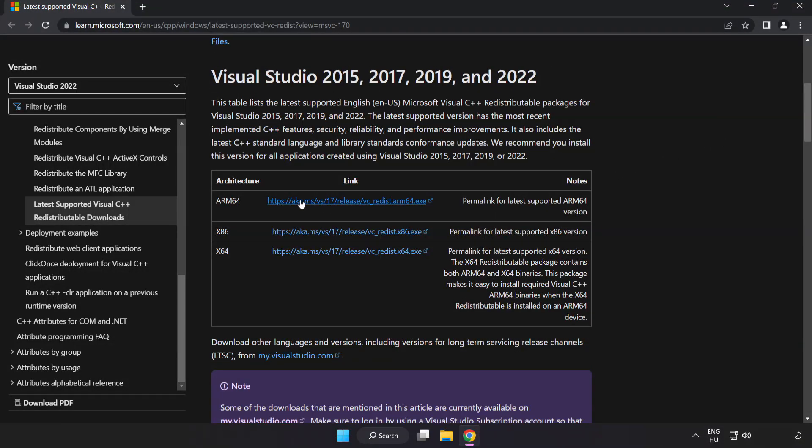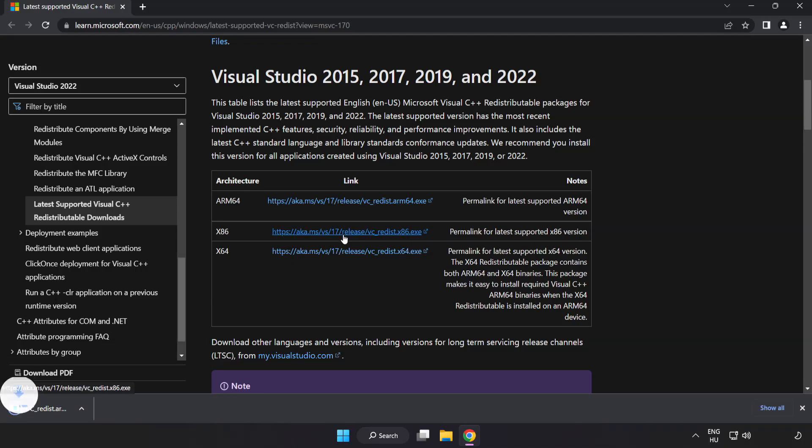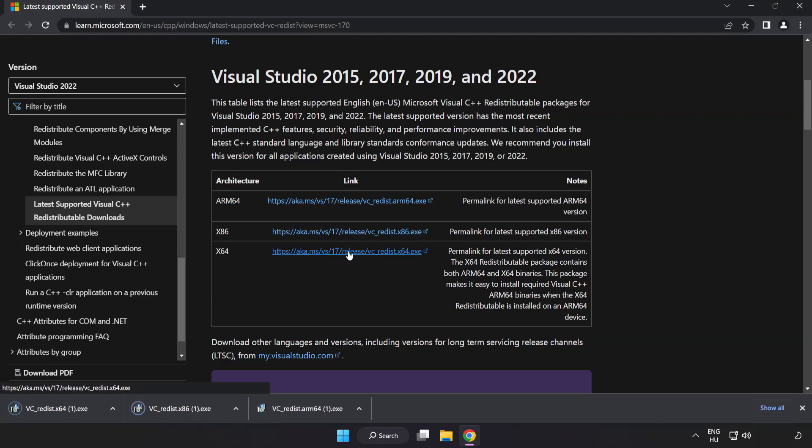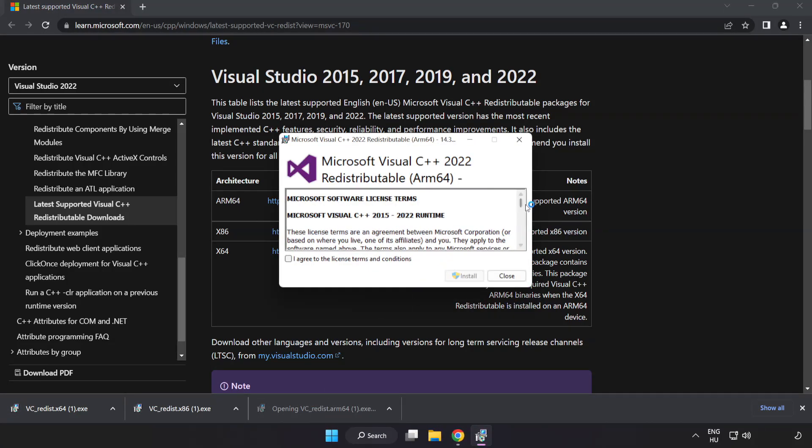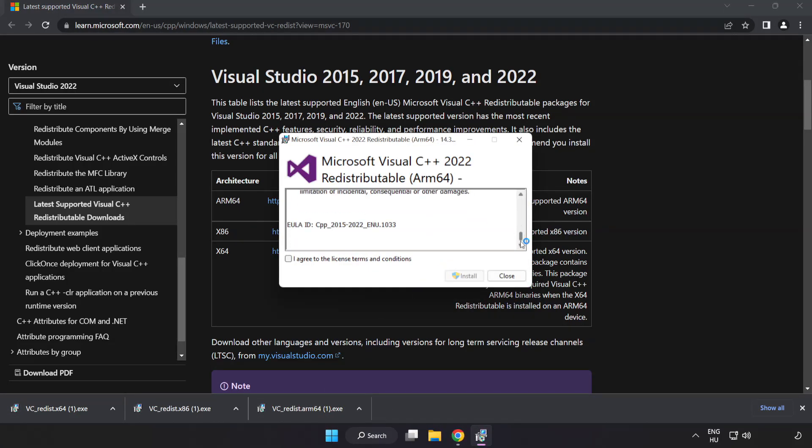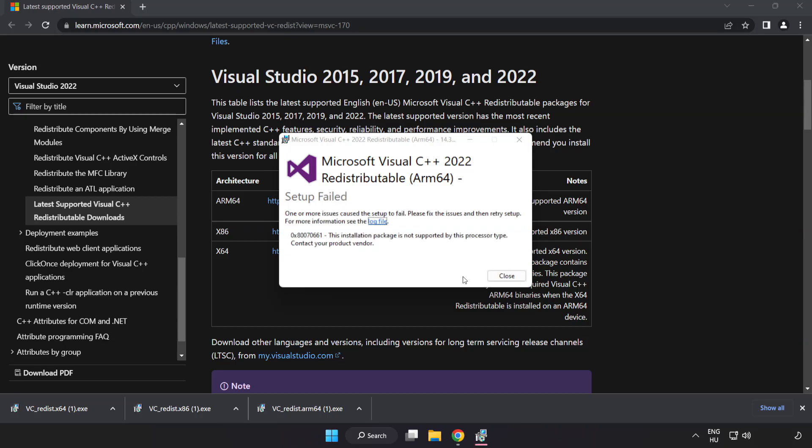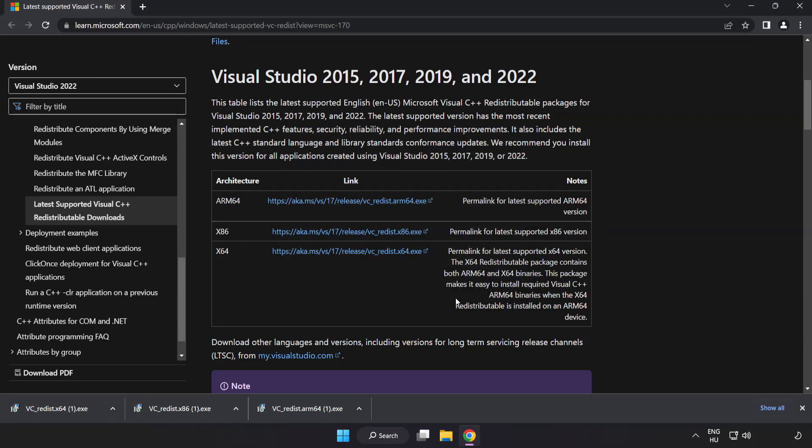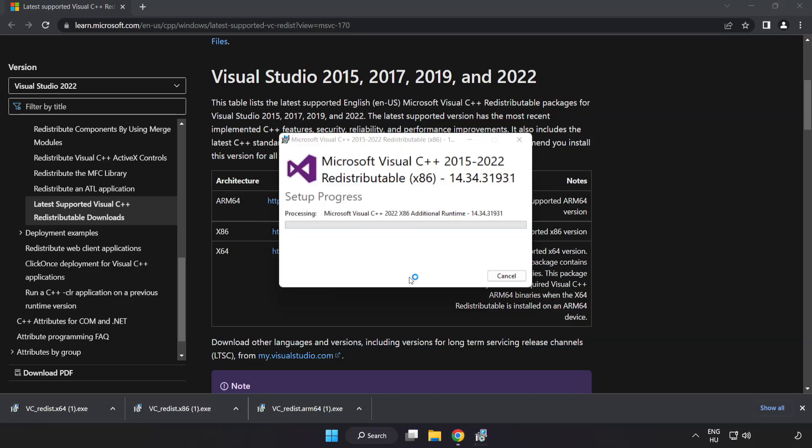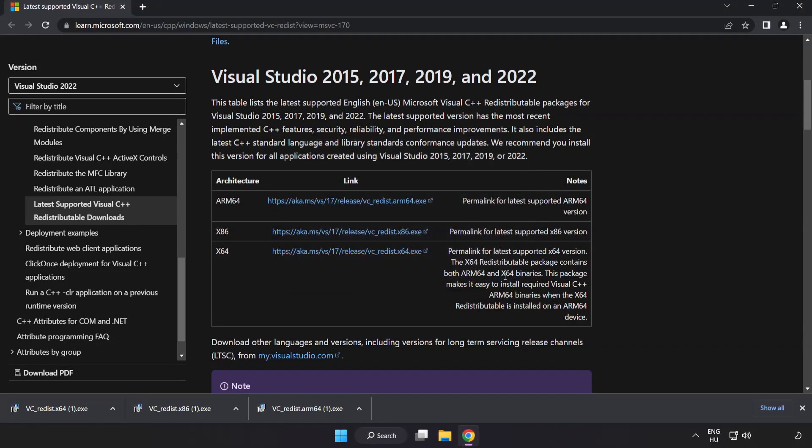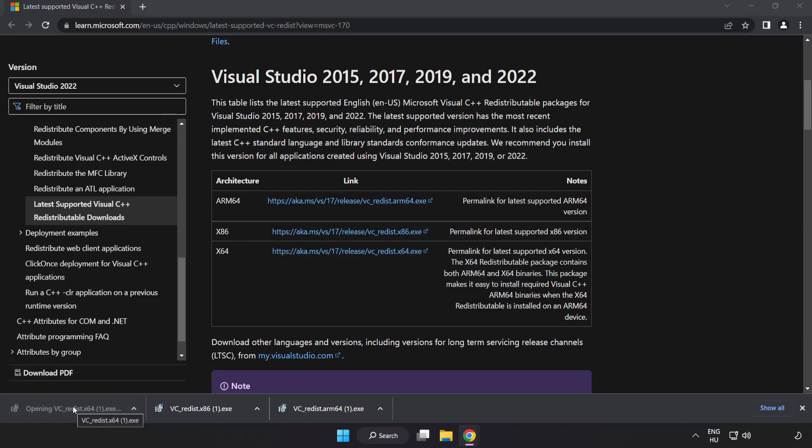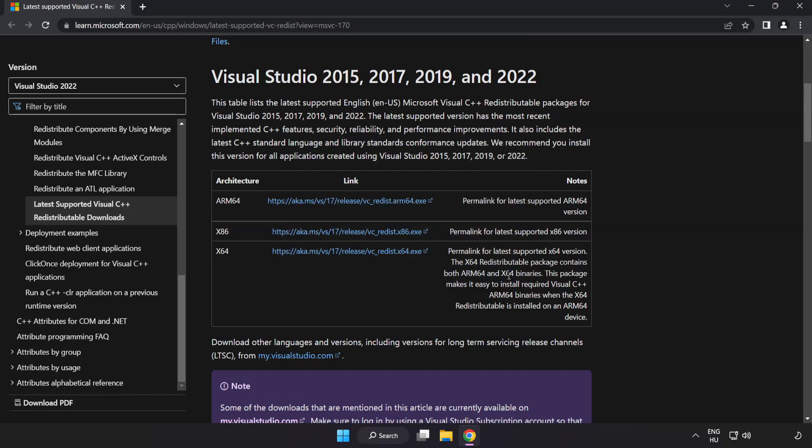Download 3 files. Install downloaded file. Click I agree to the license terms and conditions and click Install. If it fails to install, no problem. Repeat for the other files. Close Internet Browser.